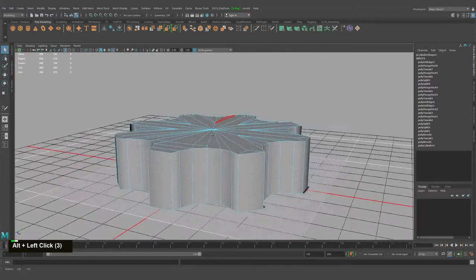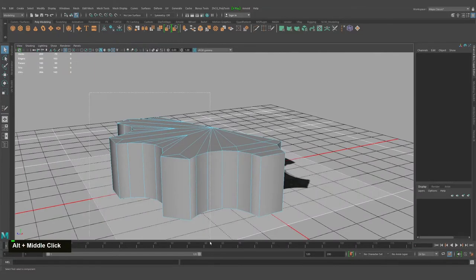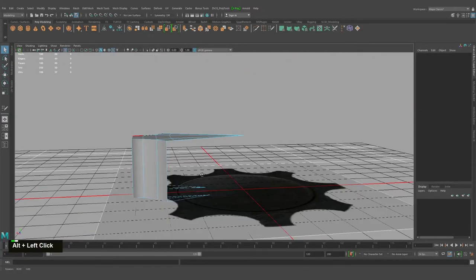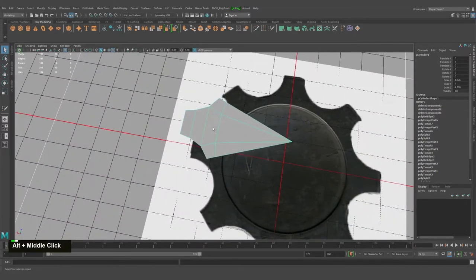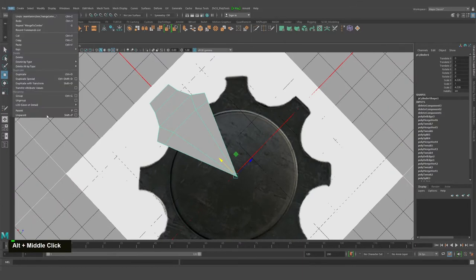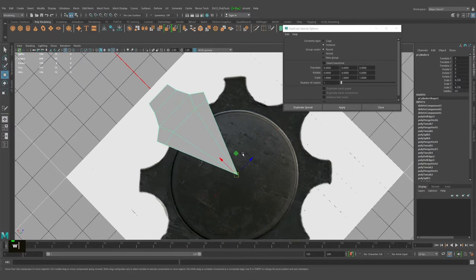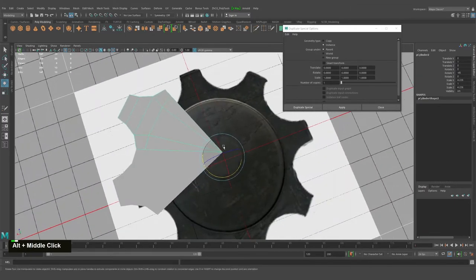We can start deleting the mesh — we don't need this part. We don't need the bottom part either, so basically all this work was done only for this one part. We already know how Duplicate Special works. I'll reset the settings, set it to Instance, and use the shortcut key to duplicate.